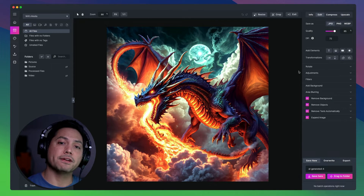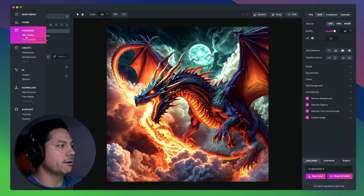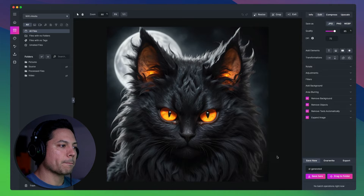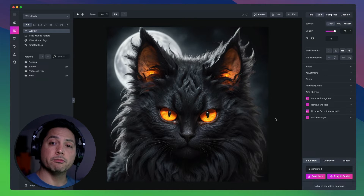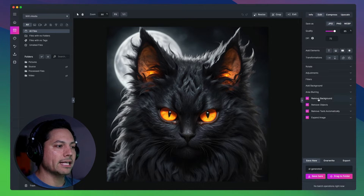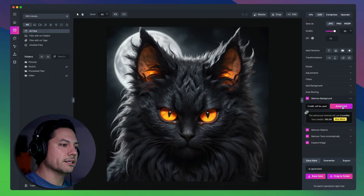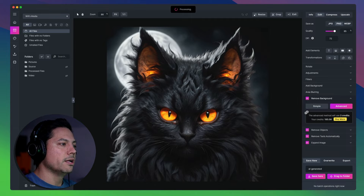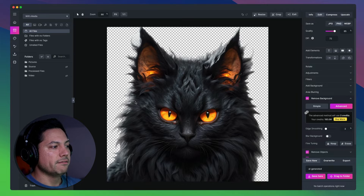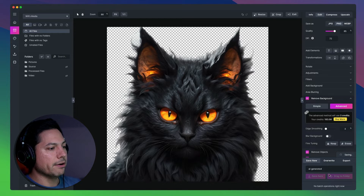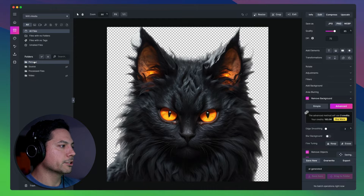Now let's talk about some of the updated AI features inside the image editing section. I'm going to change the picture, so I'll go back to my library and choose this AI-generated image. I want to remove the background — we now have a more advanced background removal AI feature built into Media Place that uses credits. I can click Advanced and it will process and remove that background very nice and clean. I can rename the file and save it to my main library or drag it to my pictures folder.